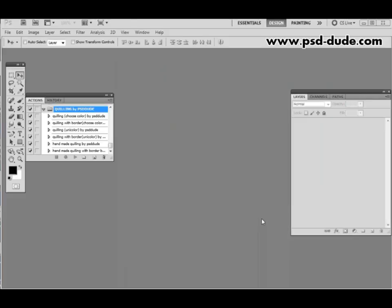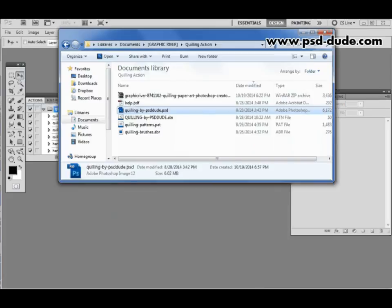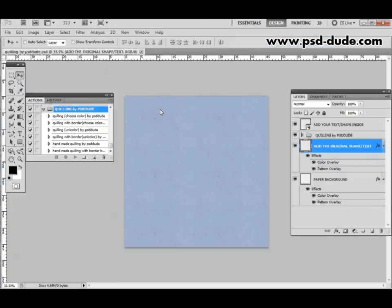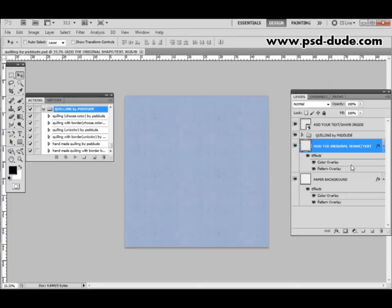Now that you have everything installed for this effect what we need to do next is to open up the PSD file that comes with this package. Quilling by PSDDUDE.PSD. I'll double click on it and it will open up the file. As you can see this file has several layers.